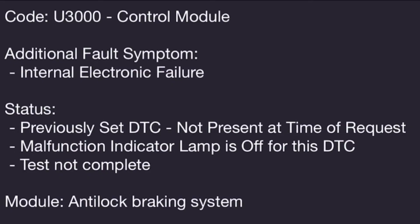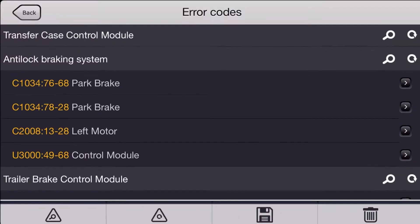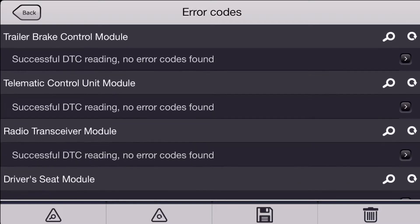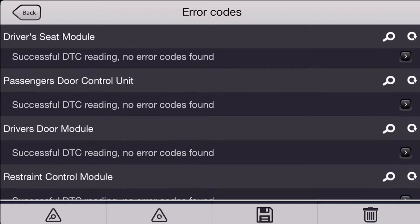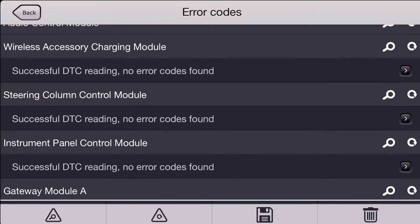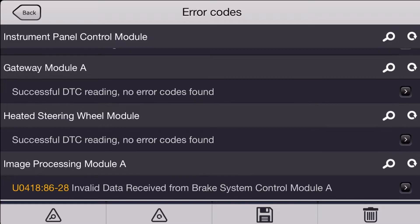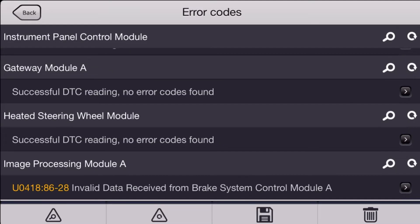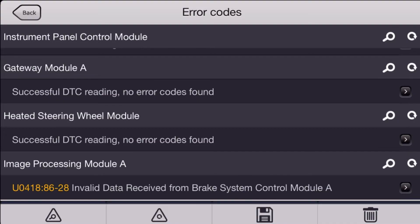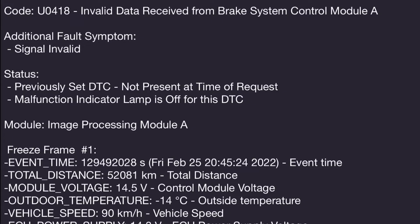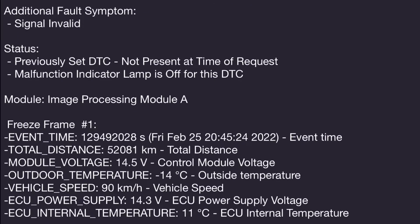Let's go back and take a look and see if we have any additional codes in the vehicle. The image processing module has a U0418 code, invalid data received from the brake system. That code is probably related and probably a symptom of what's happening with the parking brake system. If the ABS module doesn't know where the parking brakes are or if they're applied, it can't pass that information along to the image processing module. I don't think this code is anything we need to look into. Once the problem in the parking brake system is fixed, this code will be fixed as well.